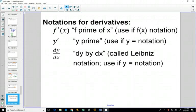Both notations have their advantages and disadvantages. The f prime notation — you don't have to write very much, which is an advantage. The dy/dx notation requires more writing, which is a disadvantage. However, later on with integrals, Leibniz notation works out nicely and has an advantage there.